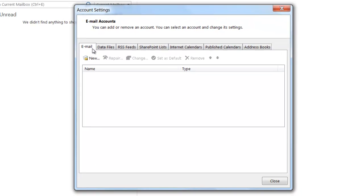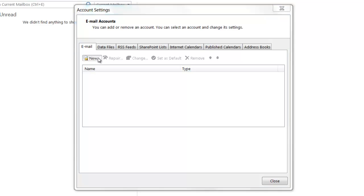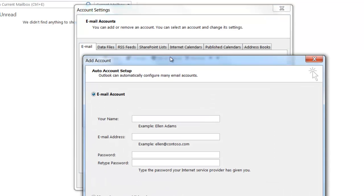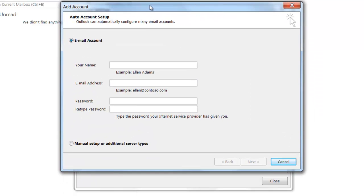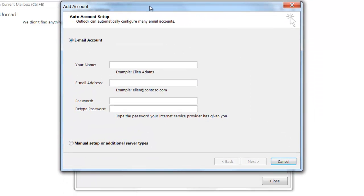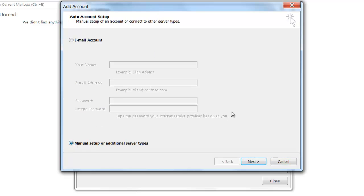From here, you're going to want to go to the Email tab and then click on New in order to create a new account. We're going to want to manually set up our account rather than allow Outlook to automatically set it up, so just select Manual Setup or Additional Server Types and then click Next.